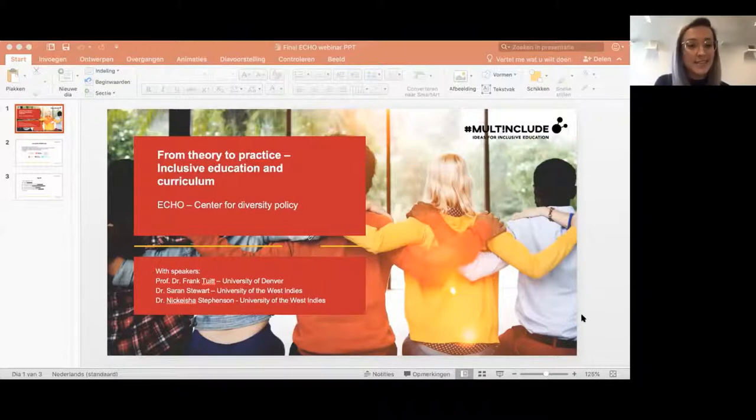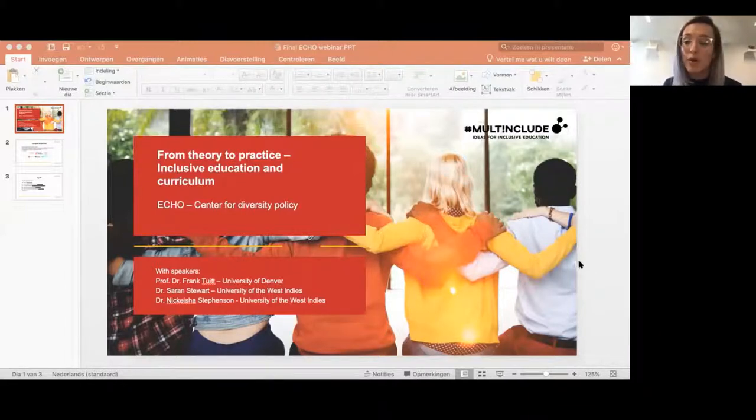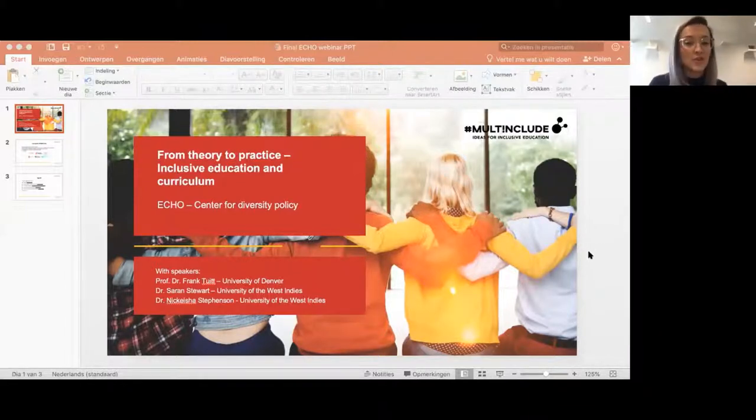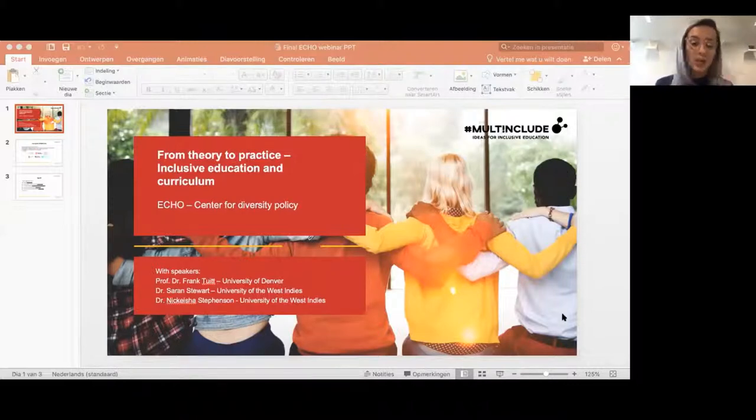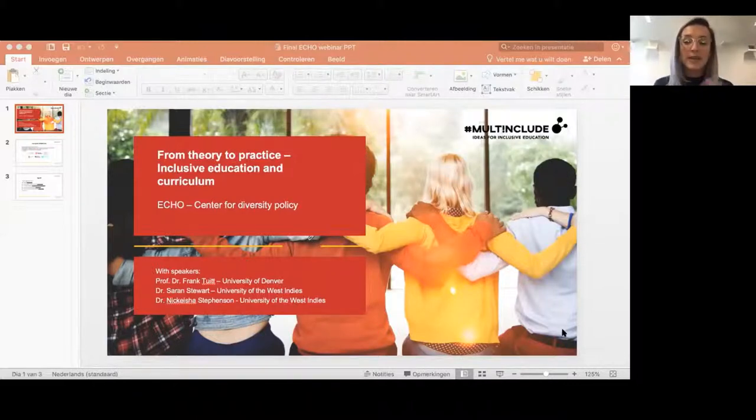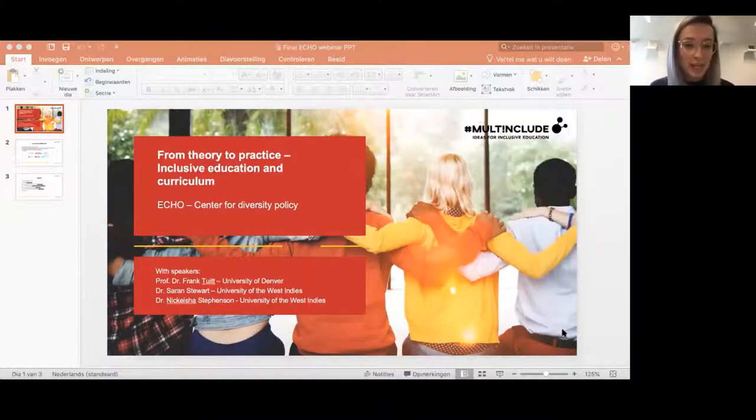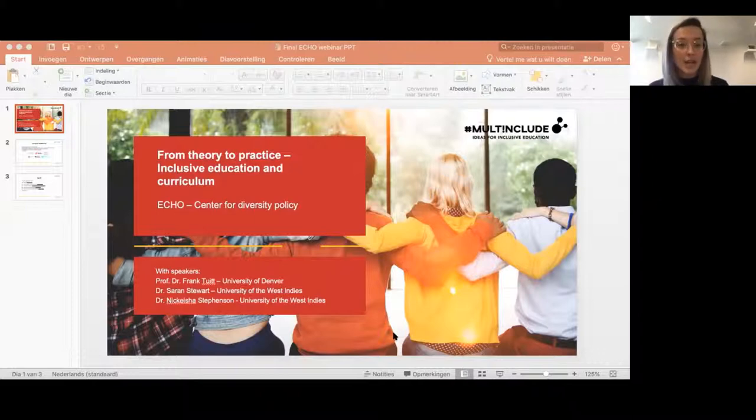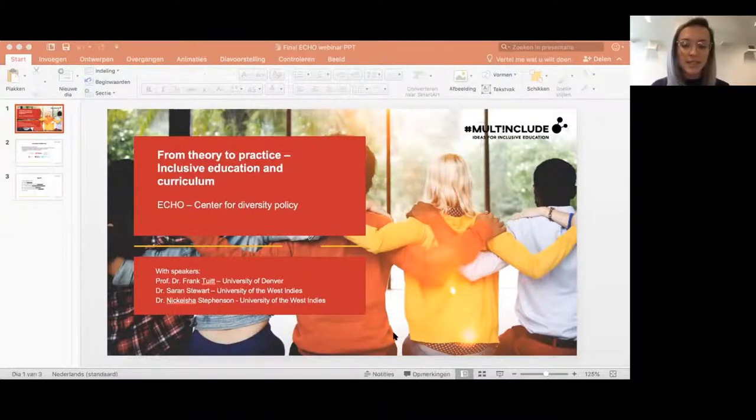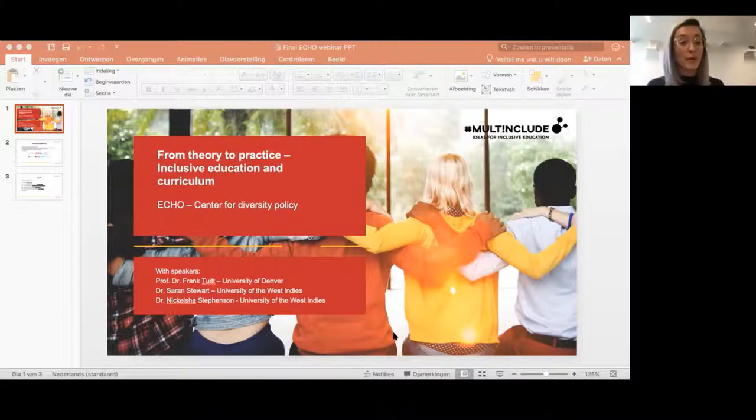ECHO is an independent not-for-profit organization that develops programs and provides various services and training to both national and international public and private organizations regarding issues of diversity and inclusion. We work within the context of higher education and the transition to labor market, and I will be your host for the coming one and a half hour.